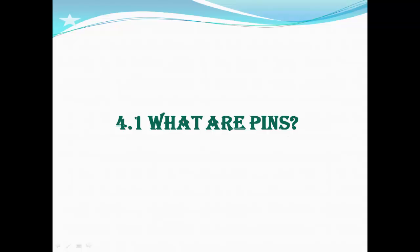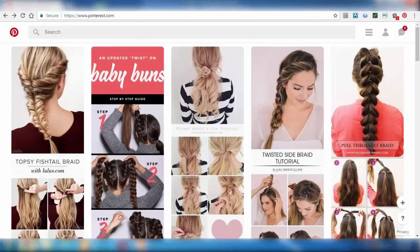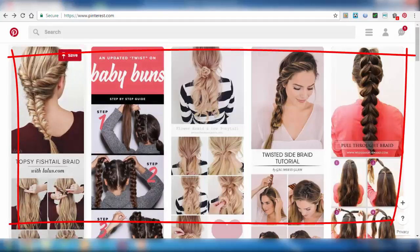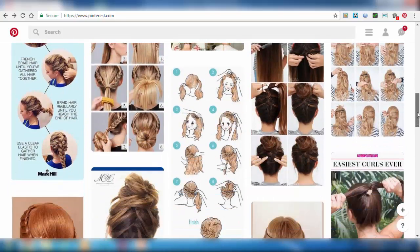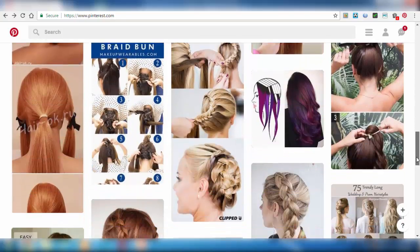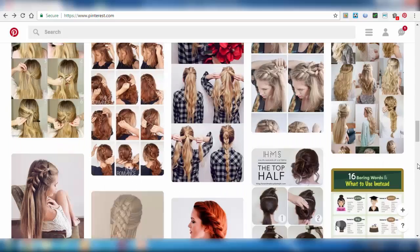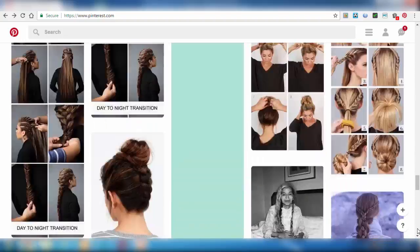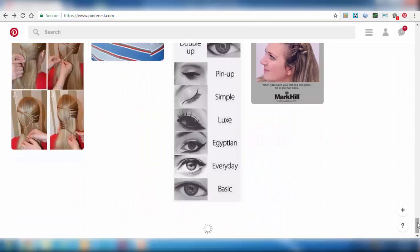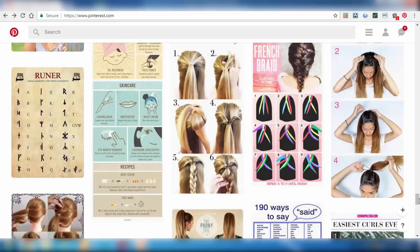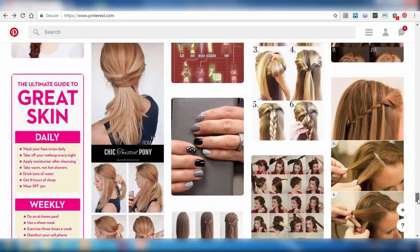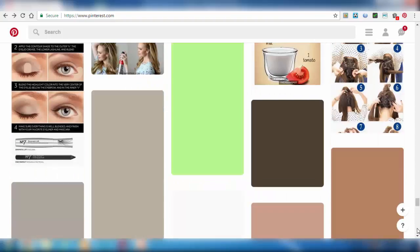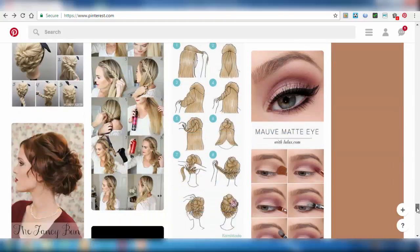What are pins? First of all, open your Pinterest account. Then you will be directed to your Pinterest page. Here we can see the Pinterest page. These are the images which we selected in the suggested pinboards.